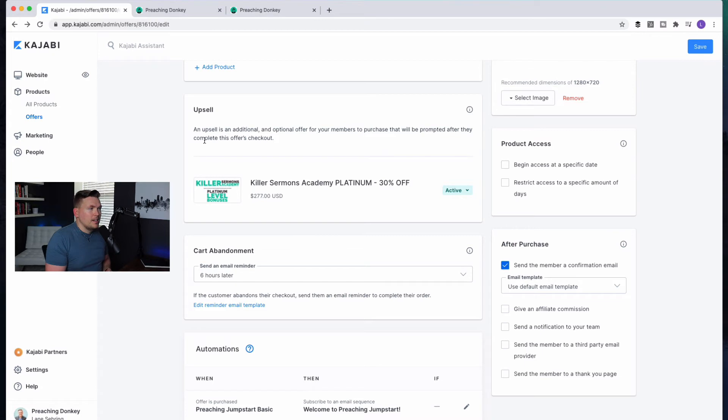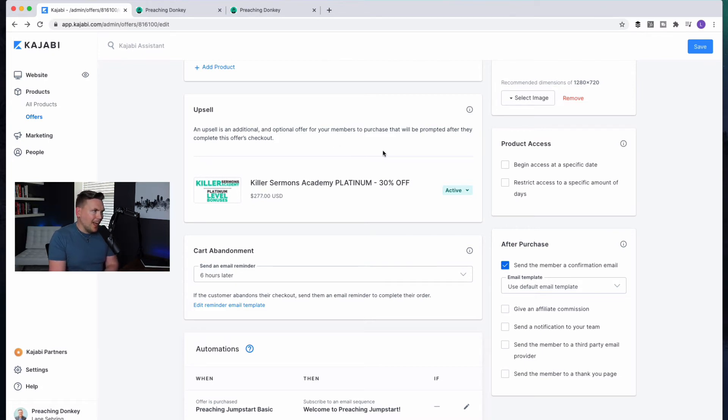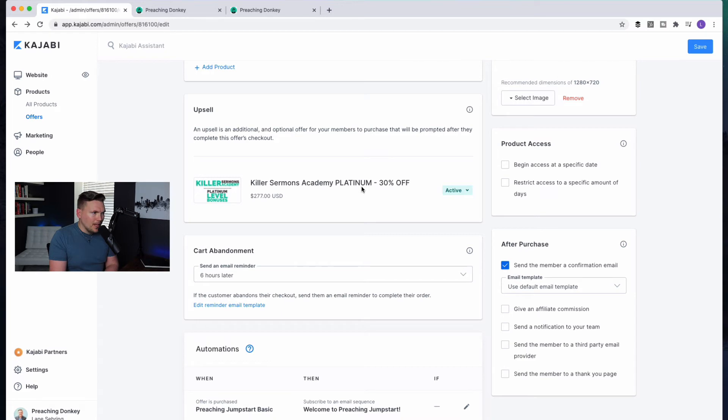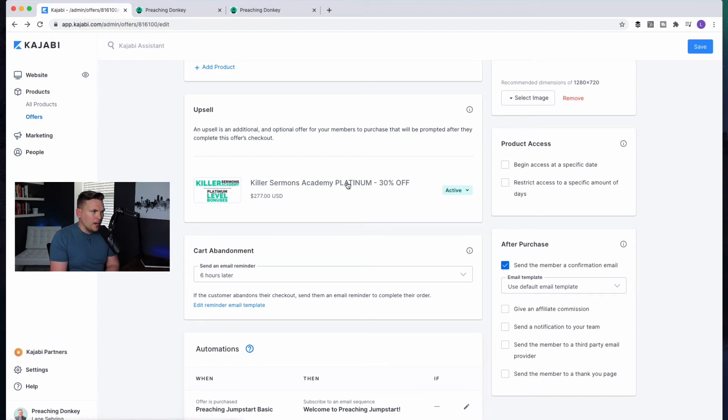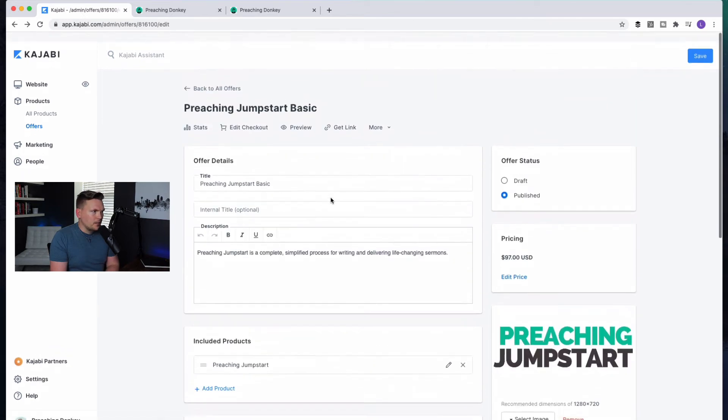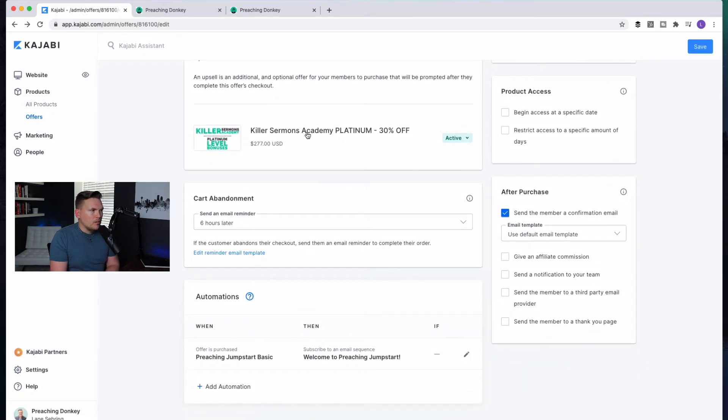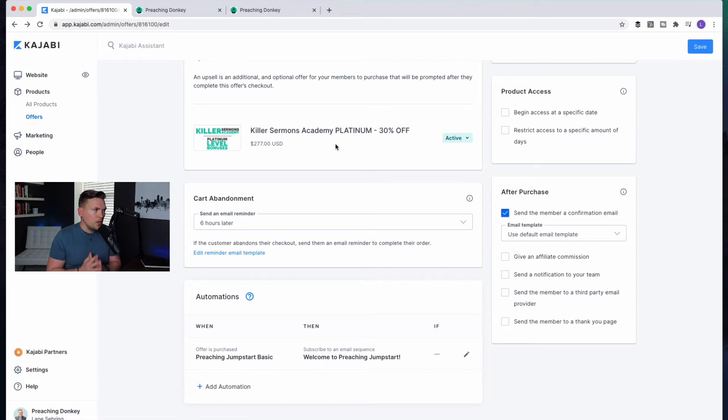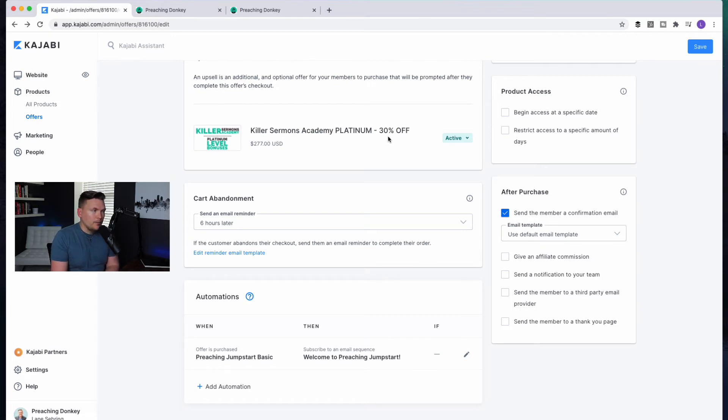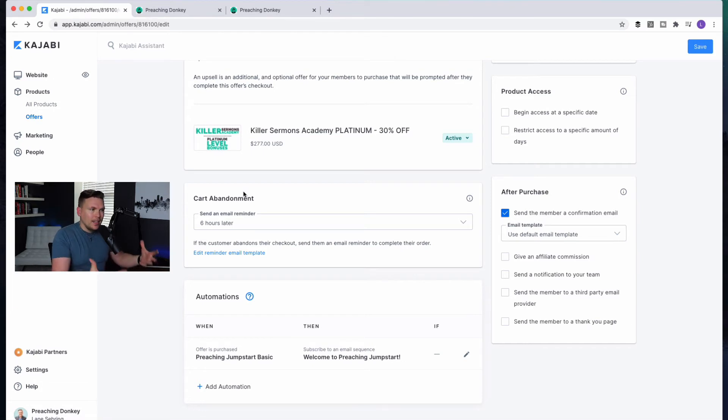Upsell is an additional and optional offer for your members to purchase that will be prompted after they complete this offer's checkout. So what I did is I put in Killer Sermons Academy, platinum, 30% off. So this right here is another offer that I built right inside this. It looks like this page, but I made an offer called it that. And it's the full platinum version that normally goes for $400. And in this case, they're getting 30% off, which is a great deal. So for $277, they can basically just add that on to this purchase, which is great.